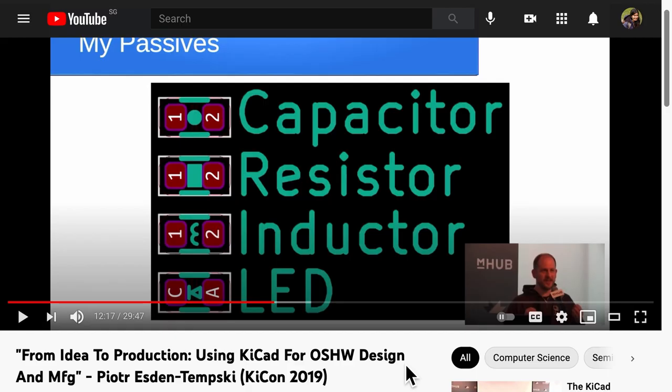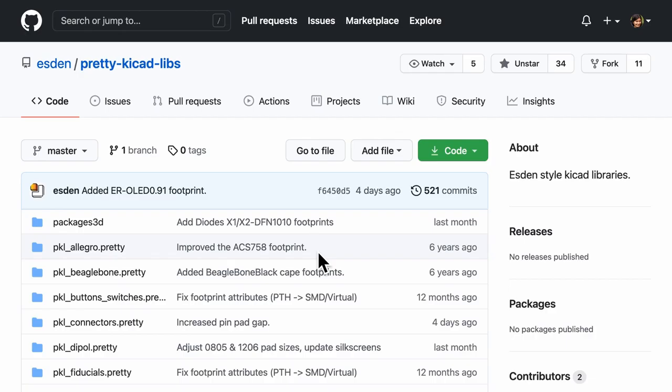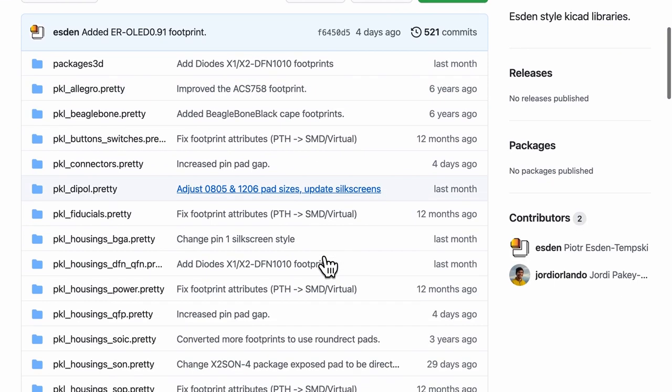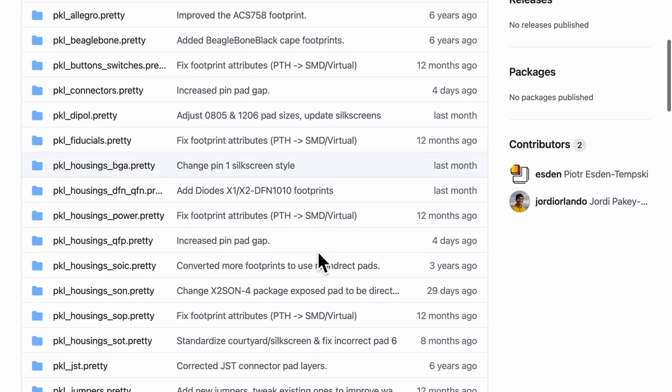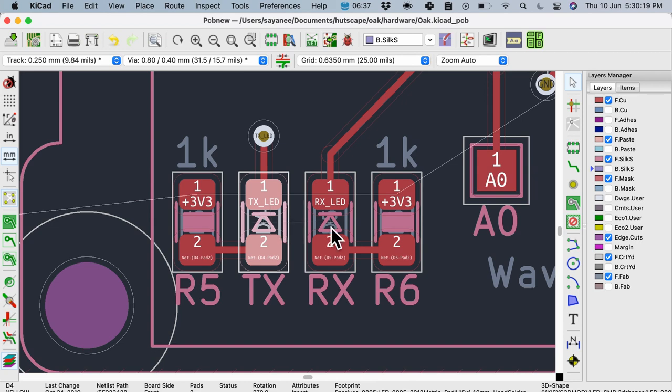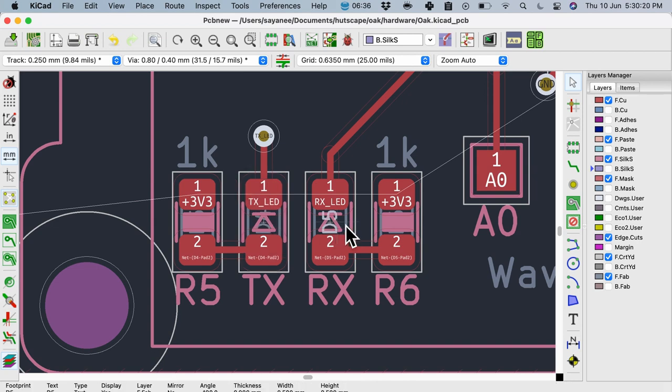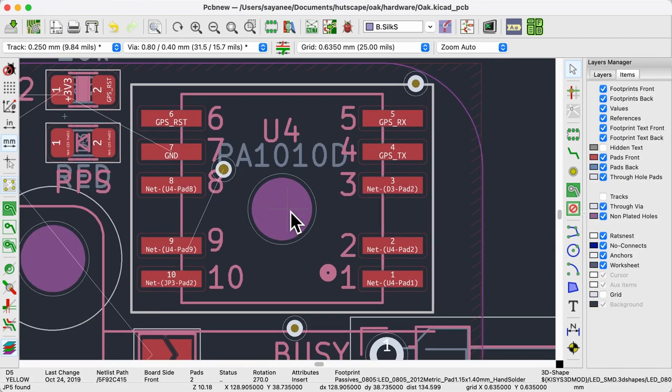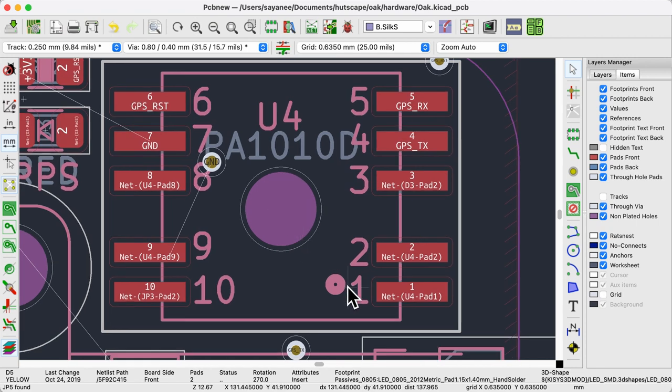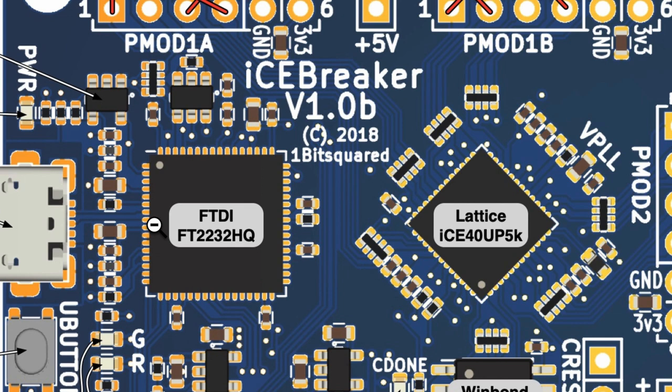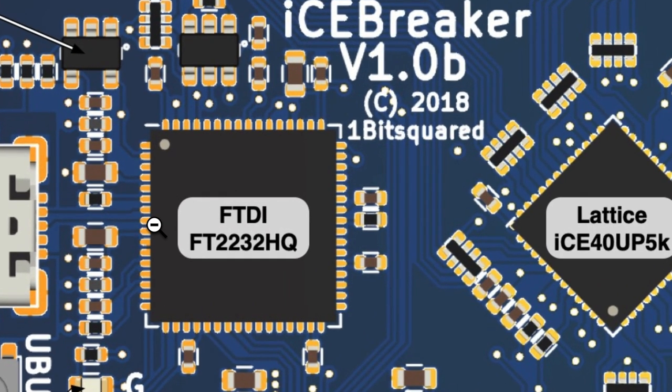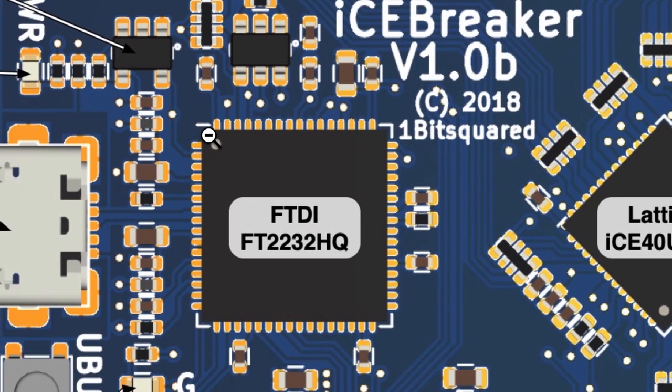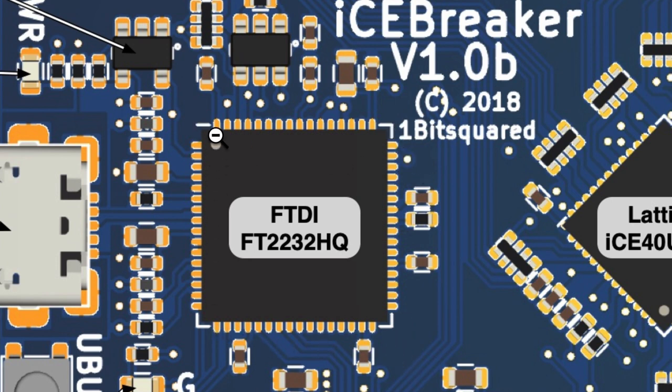Next is a tip from one of the creators of the icebreaker dev board, Peter. He uses these footprints for passives. Now notice there is a polarity indicator for the LEDs and I have referred to his KiCad library to integrate them into my own projects as well. I also use a little dot or a small circle to indicate the first pin of a component. At other times, there can be unclosed lines to indicate the placement of the chip like this FTDI chip on the icebreaker board.